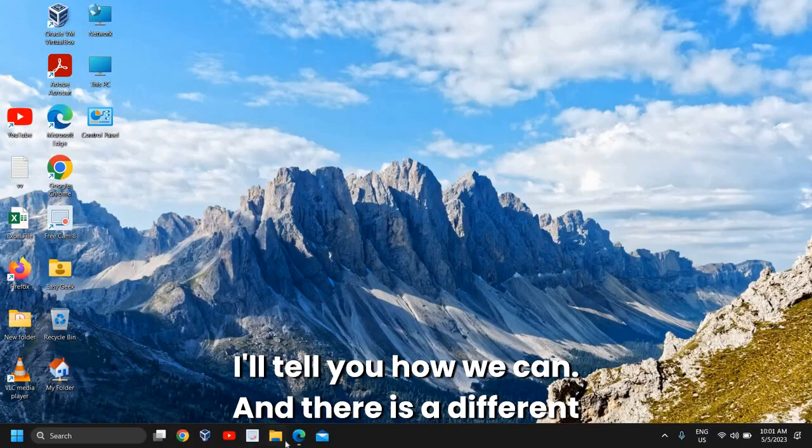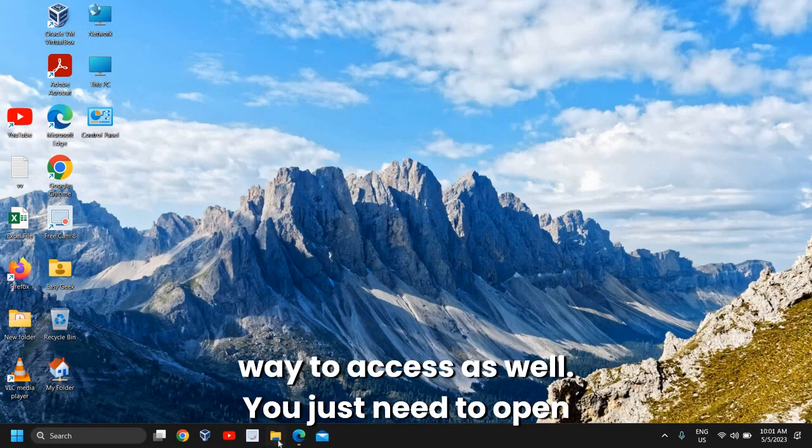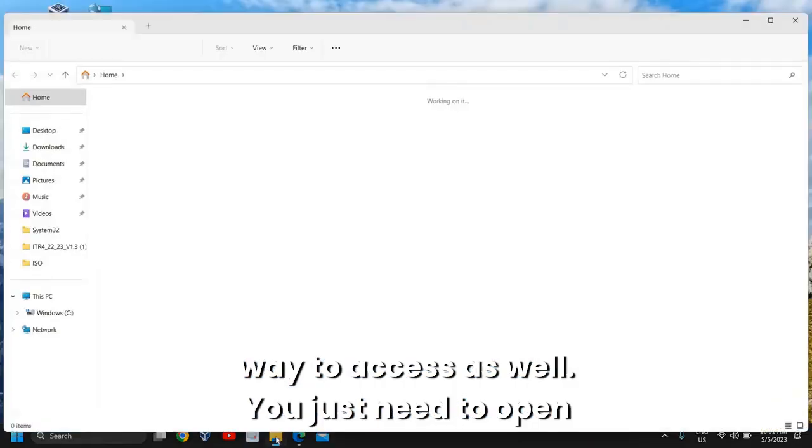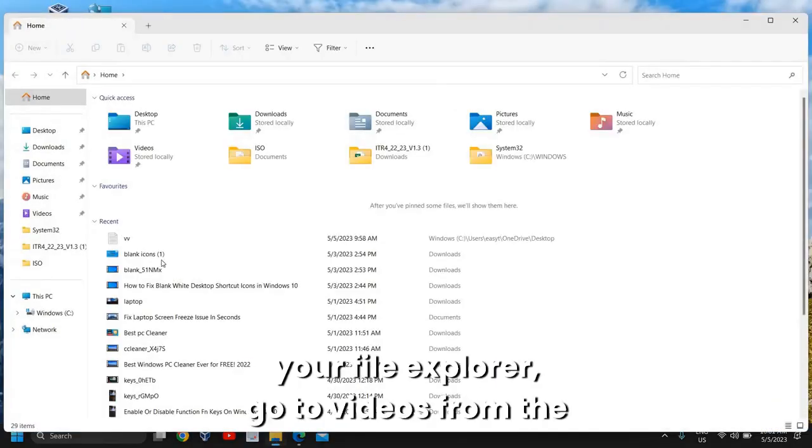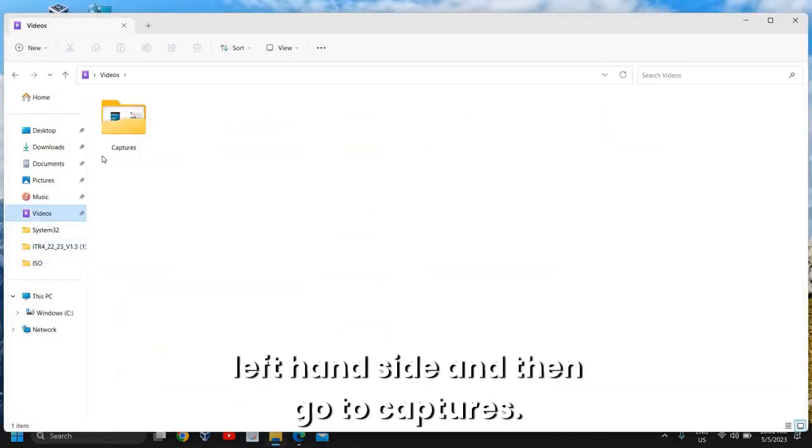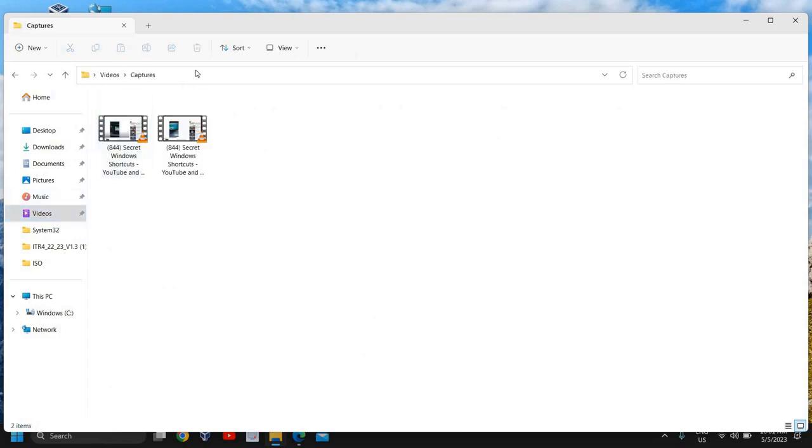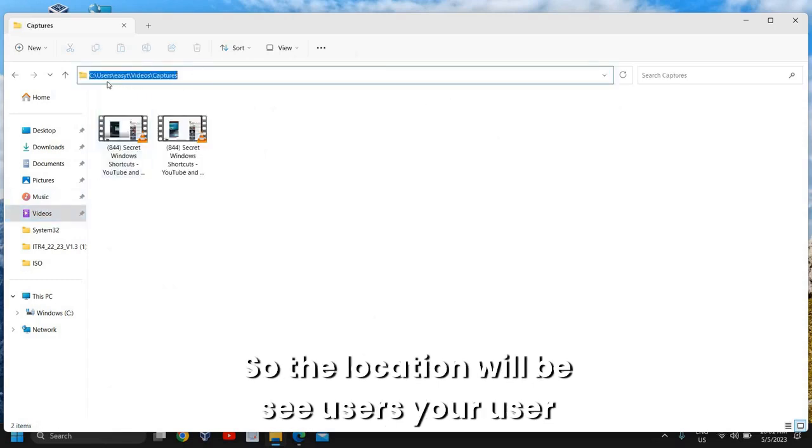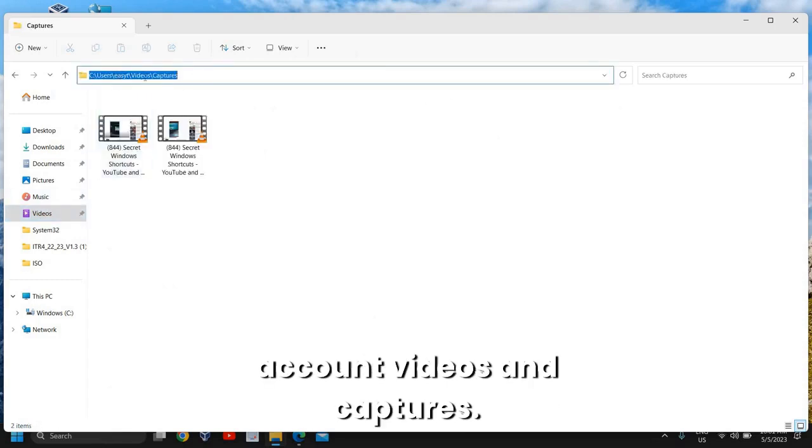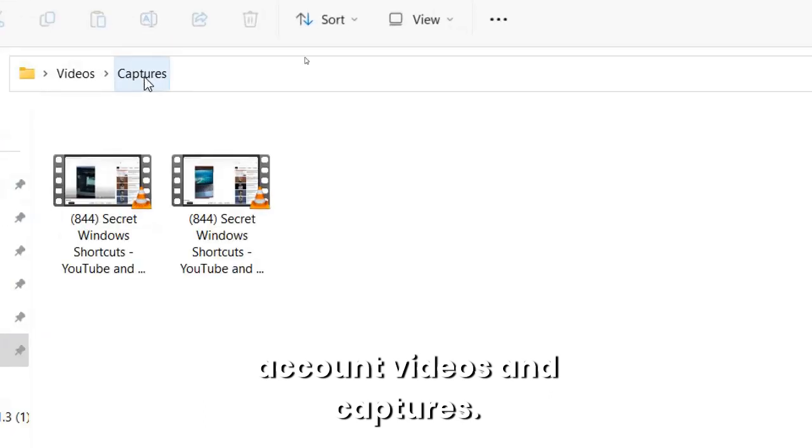There's also a different way to access them. Just open File Explorer, go to Videos from the left-hand side, then go to Captures. The location will be: Users, your user account, Videos, and Captures.